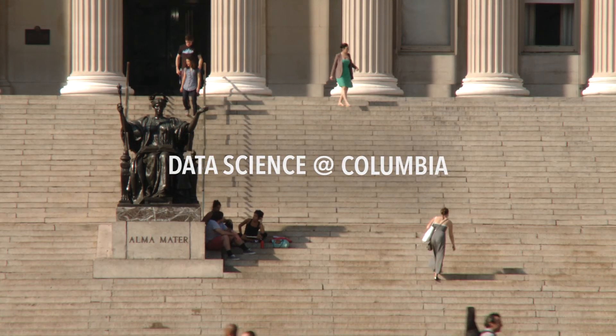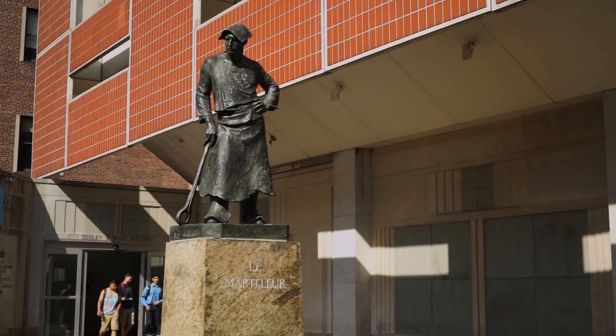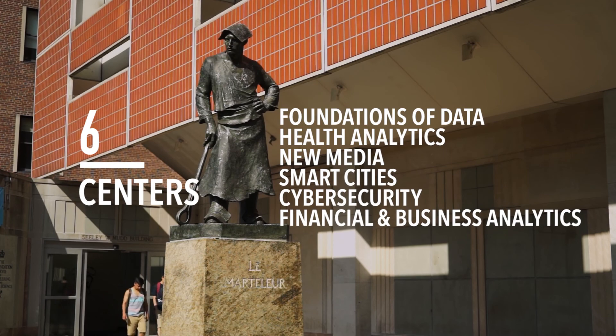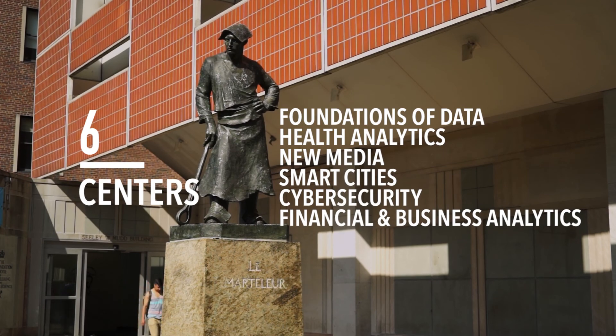The unique aspect of the Institute for Data Sciences at Columbia is the fact that it's a university-level institute. Every part of Columbia is actively involved in it.